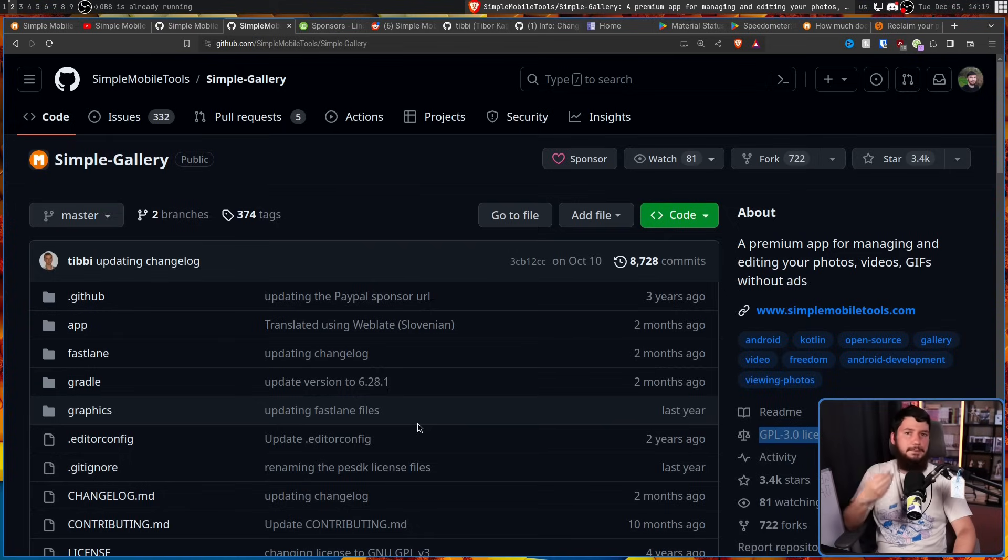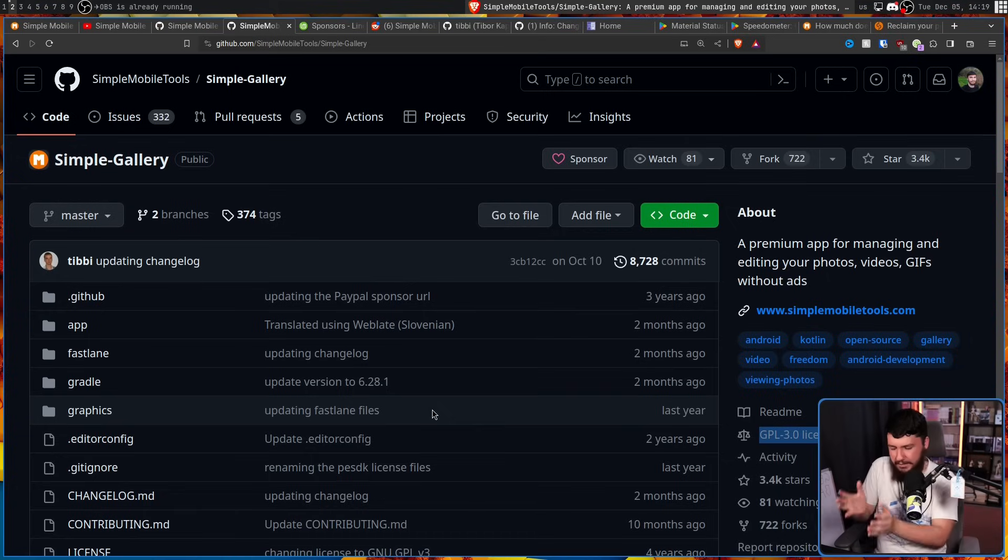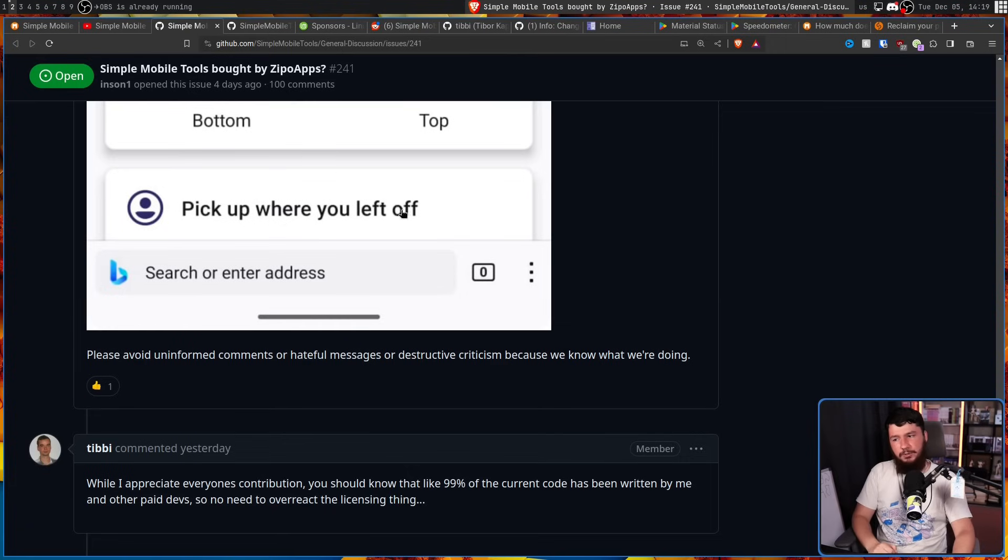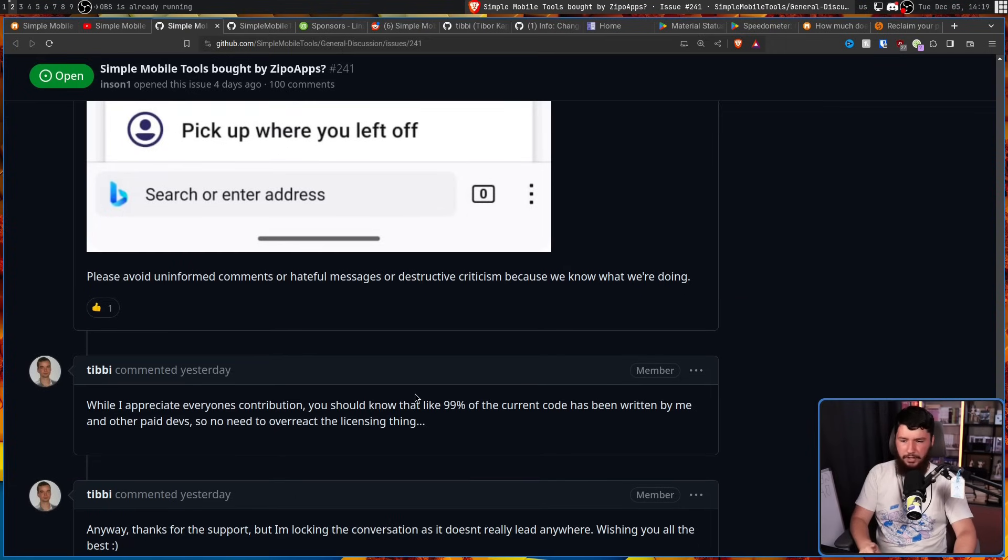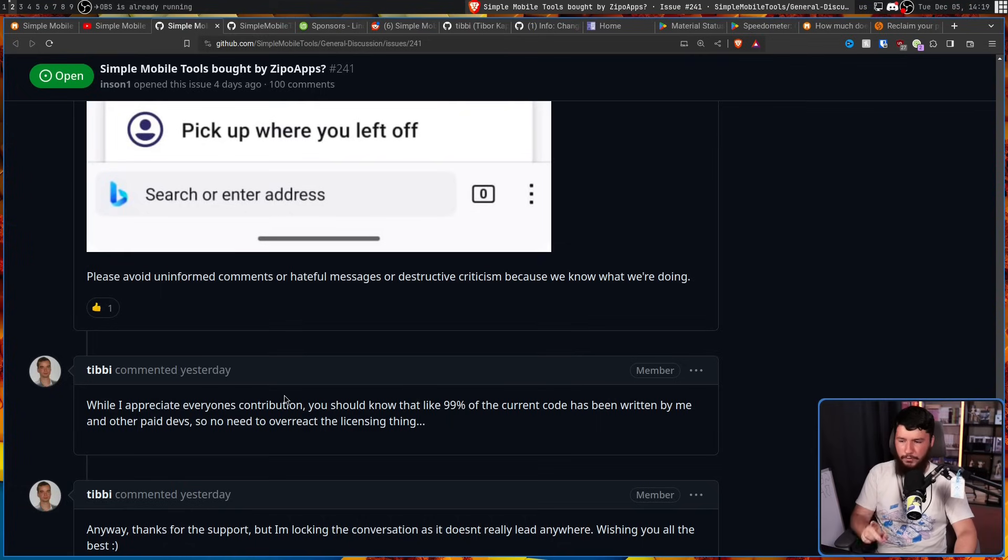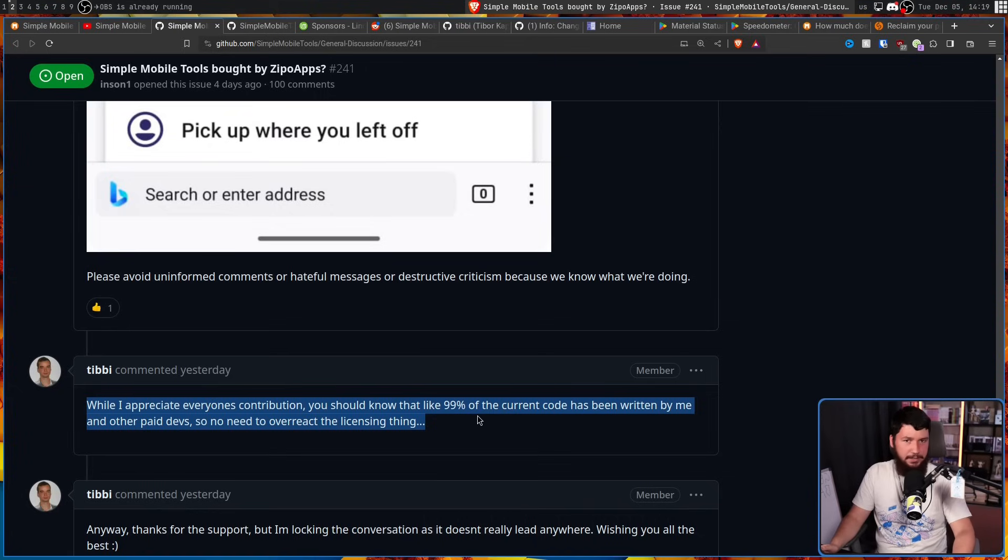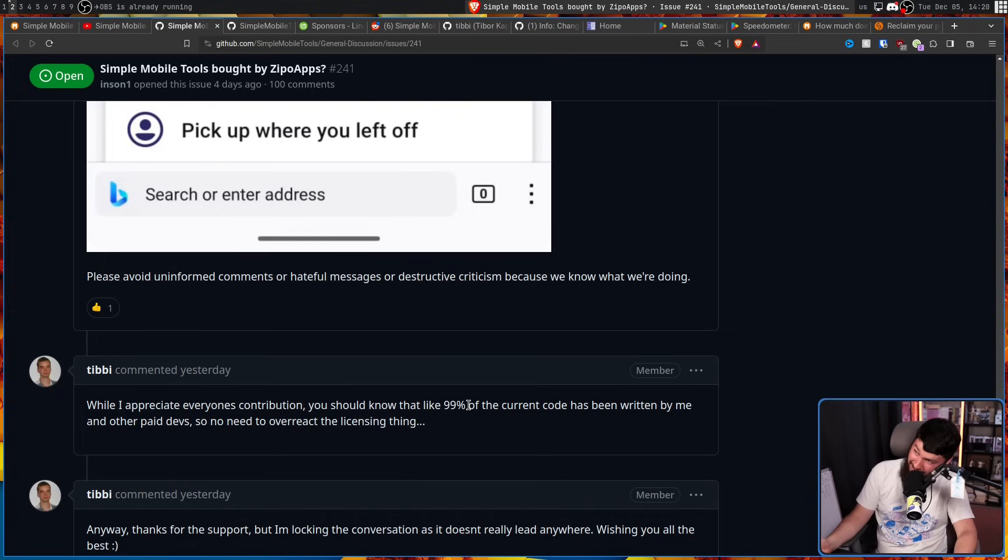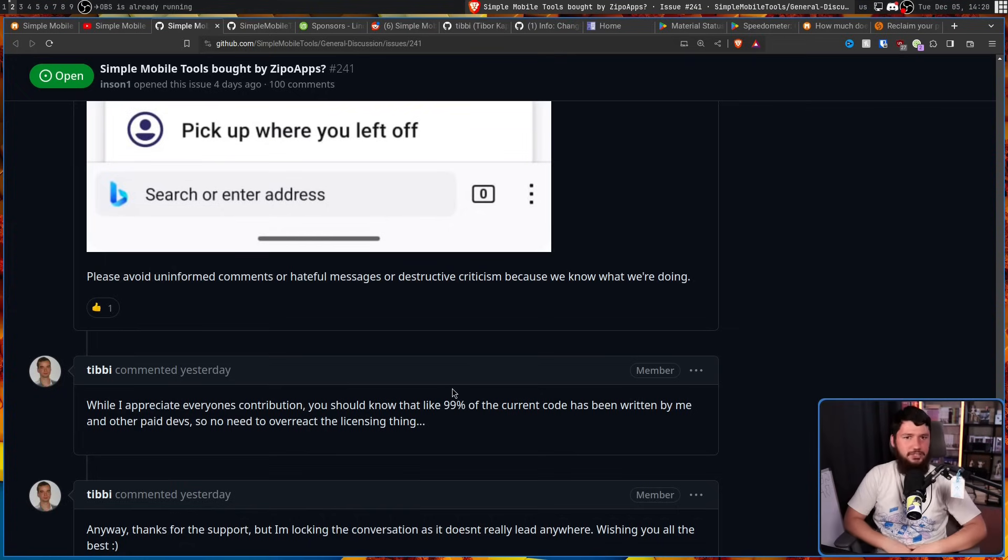Now this wouldn't be an issue if this was like an MIT project for example - you can take that proprietary no issue whatsoever. GPL v3, you're a GPL v3 project and you don't understand how the license works even remotely. This issue can be resolved by re-implementing all the affected code that was not written by Tibby or someone that he has copyright of the code over. And if you go by what Tibby says while I appreciate everyone's contributions you should know that like 99% of the current code has been written by me and other paid devs so no need to overreact the licensing thing. If what he says is true which I have no reason to believe anything he says at this point it shouldn't be that hard to do. But considering the company it's being sold to I have a feeling they're just not gonna care and just openly violate the GPL.